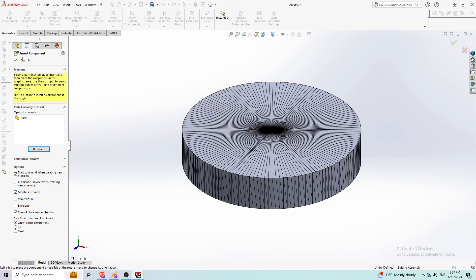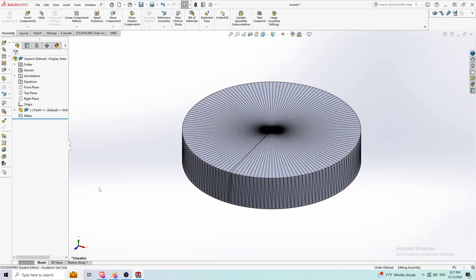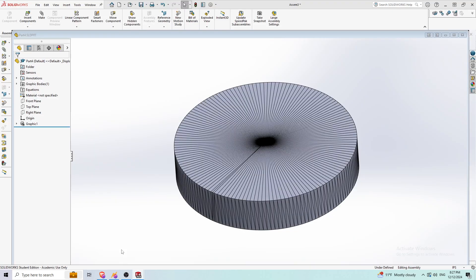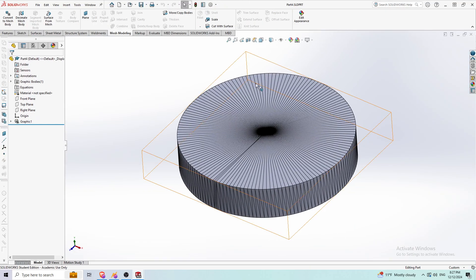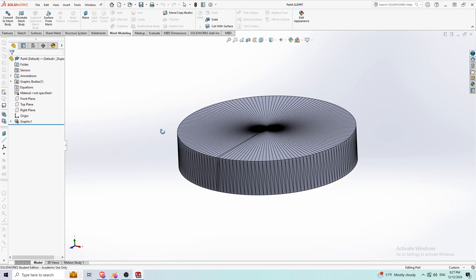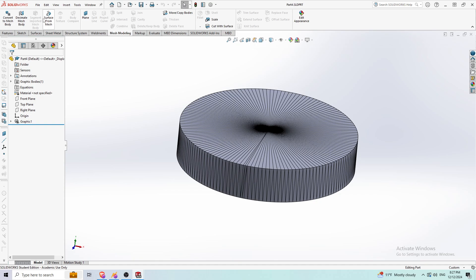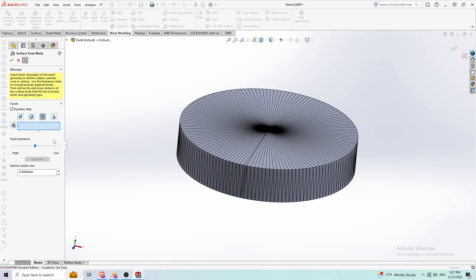So what I need to do to be able to move this part is go back to this original part and press something called surface from mesh.